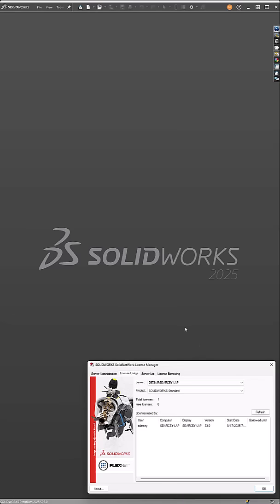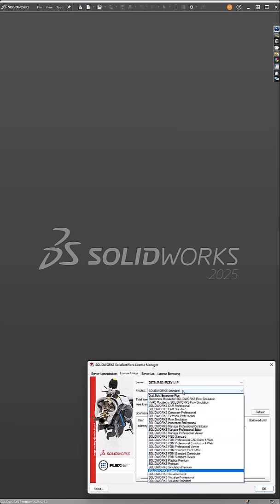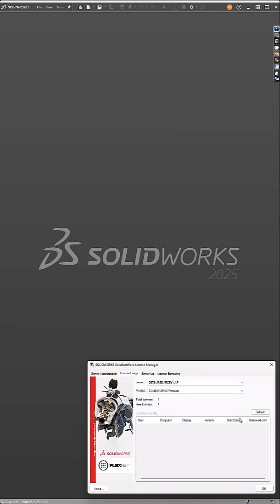Initially, when SOLIDWORKS is running, it's going to pull a standard license. But if we look at Premium, it's not being used yet.